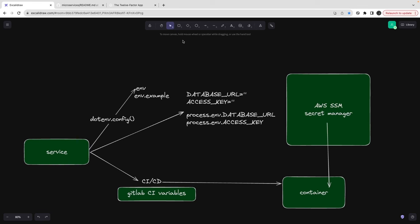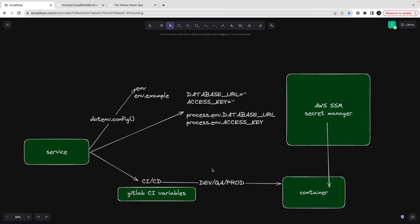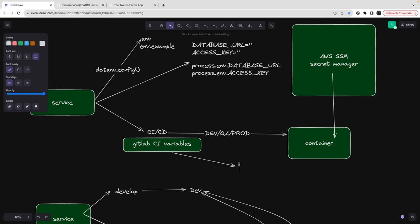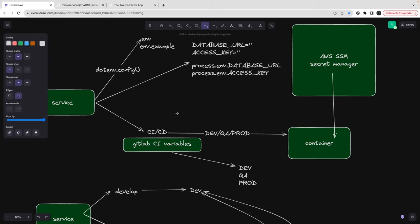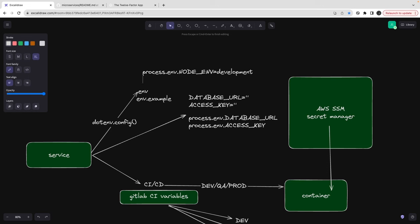In GitLab you can segregate environment variables based on environment — dev variables for this application, QA, and production — and the CI picks whichever is needed. For local development switching, there is process.env.NODE_ENV, which tells you what environment you're targeting. You can set it to development, production, or staging.